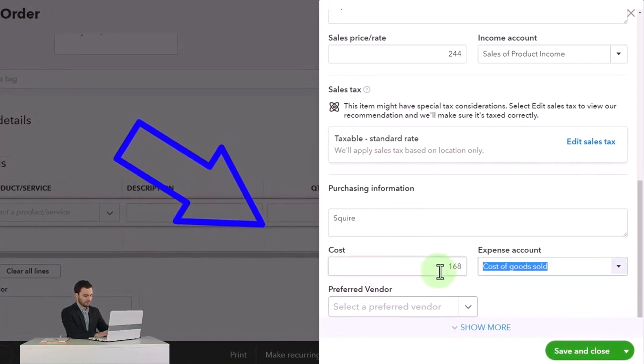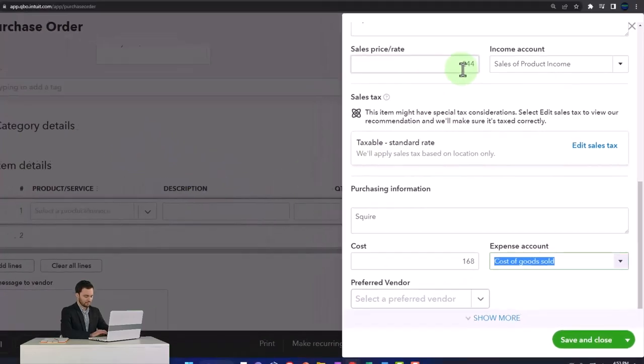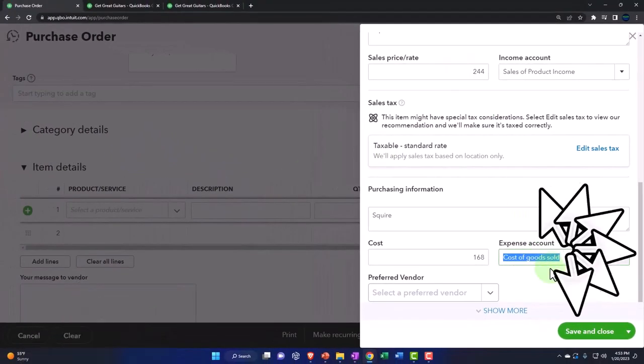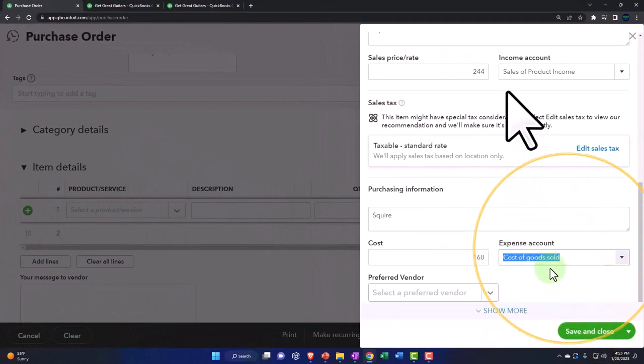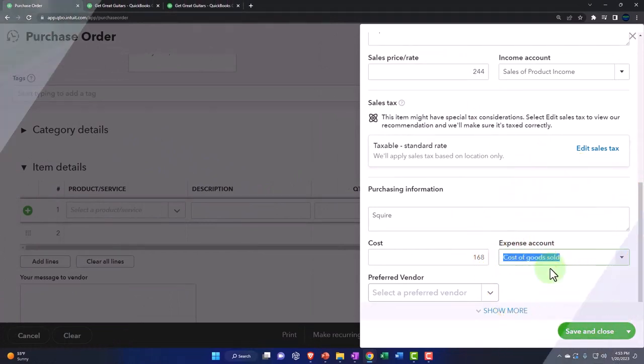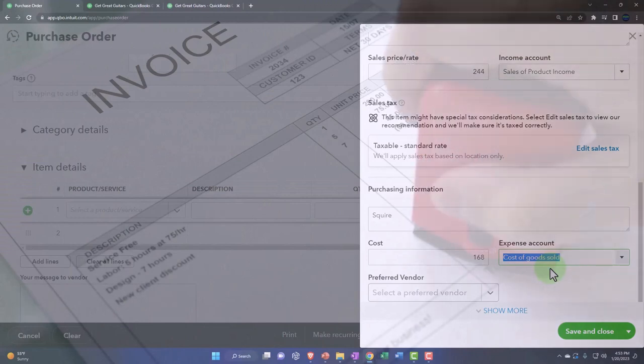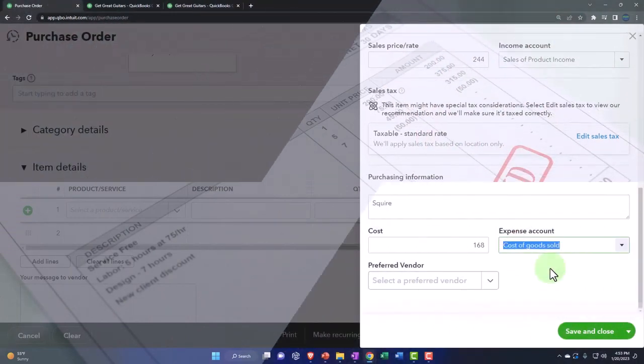That means it's going to populate on the purchase order at $168, not the sales price of $244. The cost of goods sold is the account impacted when we make a sales type of document - invoice or sales receipt. That's the expense related to us consuming the inventory at that point for revenue generation, for the sale of the guitar.